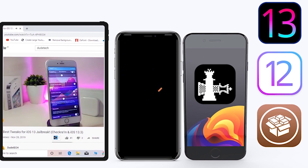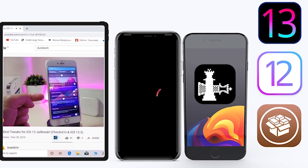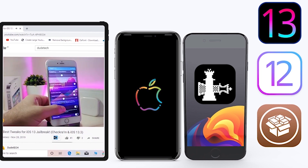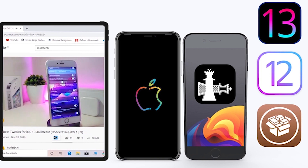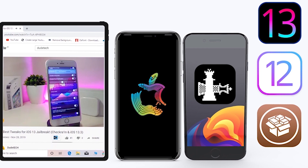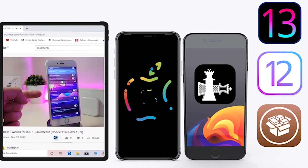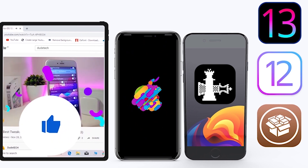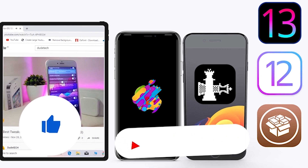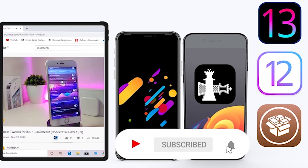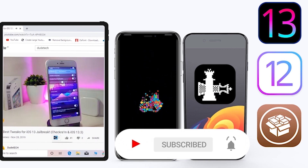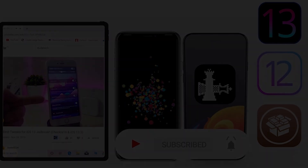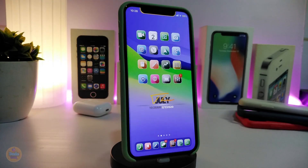What's going on guys, welcome back to the channel. Time to talk about tweaks. For those who jailbreak their devices on the unc0ver and checkra1n for iOS 13 up to 13.5, these tweaks will be for you. Before I start today's video, let me ask you guys to give the video a big thumbs up, subscribe, and hit that notification bell so you'll be notified whenever I release a new tweaks video.